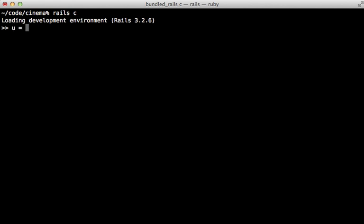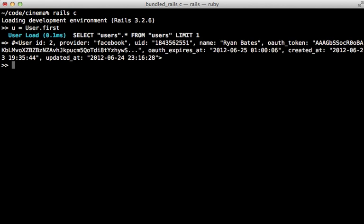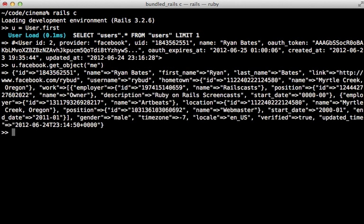So with this in place, let me go into the Rails console and fetch a user that I've signed in as through Facebook. And this way, I can call that Facebook method to access the API through Koala. So I can call a method like get_object on here, and let's get the 'me' object, which will be the current user's profile. And this will return a hash of information about the current user.